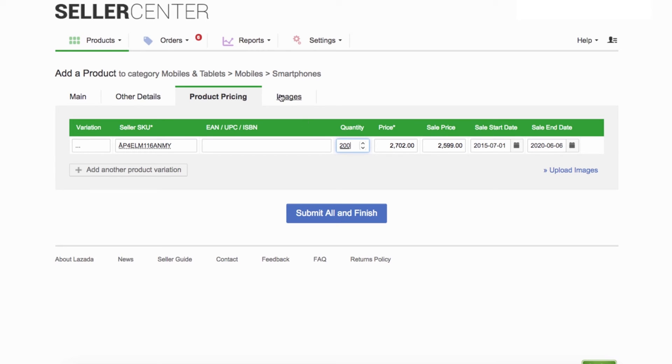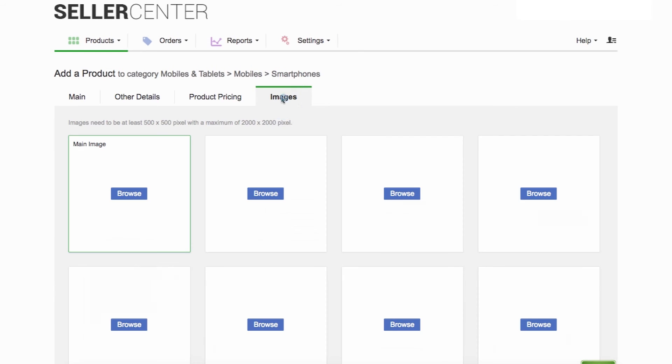Remember, when the product has stocks, it will show as a purchasable product. On the other hand, if stock quantity is zero, the product will not be purchasable, meaning it will not be visible in Lazada's site at all. You are now ready to upload images. Click on the next tab, Images.